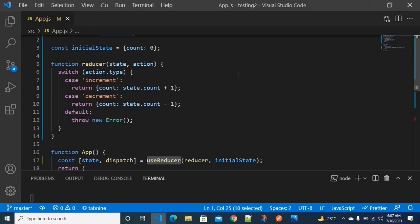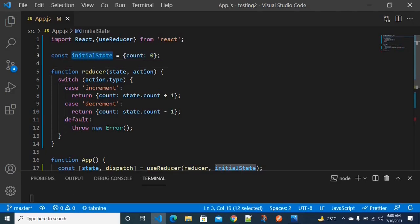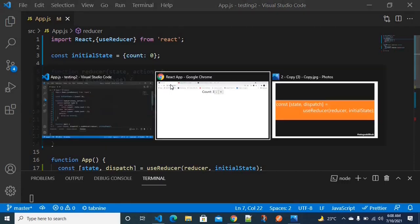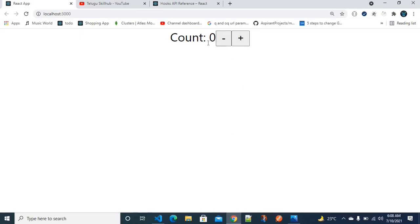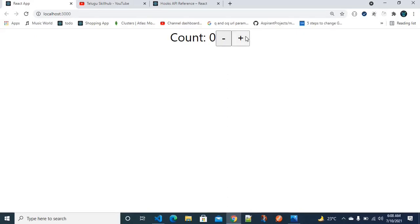This is the entire workflow explanation — we have to understand dispatch, reducer, and return. Don't forget to initialize the state variable with a default value, and import useReducer with curly braces since it is a named export. After refreshing, you will see the default value, and incrementing will increase it.